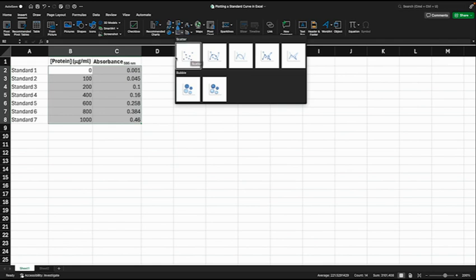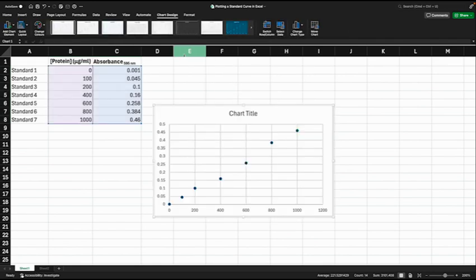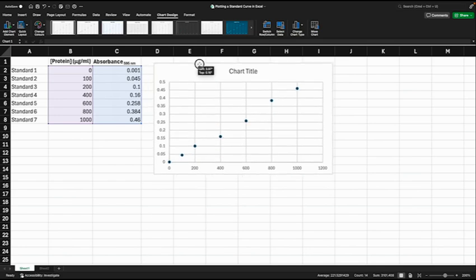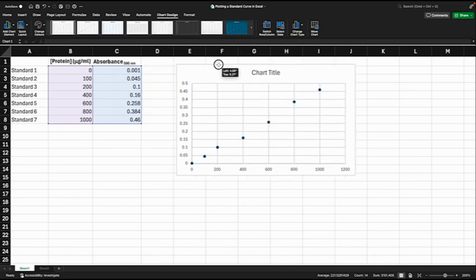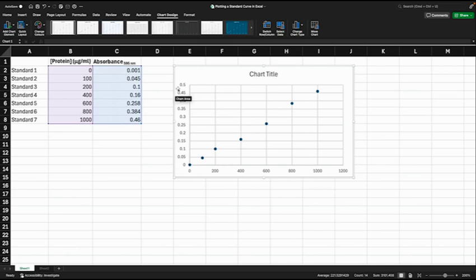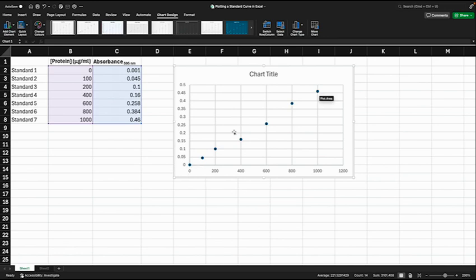We'll click on that and here we have a basic plot showing the data points with our protein concentrations on the x-axis and our absorbance values on the y-axis. You can see this looks like a reasonably straight line.